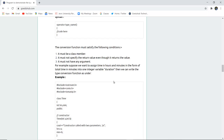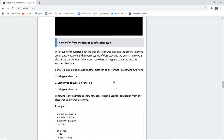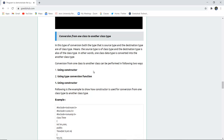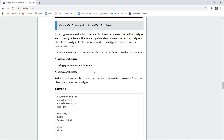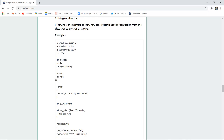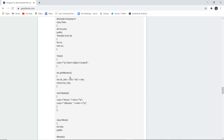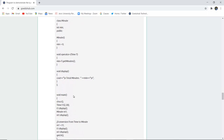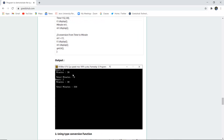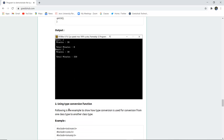Next is conversion from one class type to another class type — no basic type is involved. Both the source type and the destination type are class types. This conversion can be done using a constructor or a type conversion function. Using a constructor, we declared hours and minutes as in previous programs, created an object, and used get methods for hours and minutes. The output shows hours entered and minutes entered, with 2 hours and 30 minutes resulting in a total of 150 minutes.